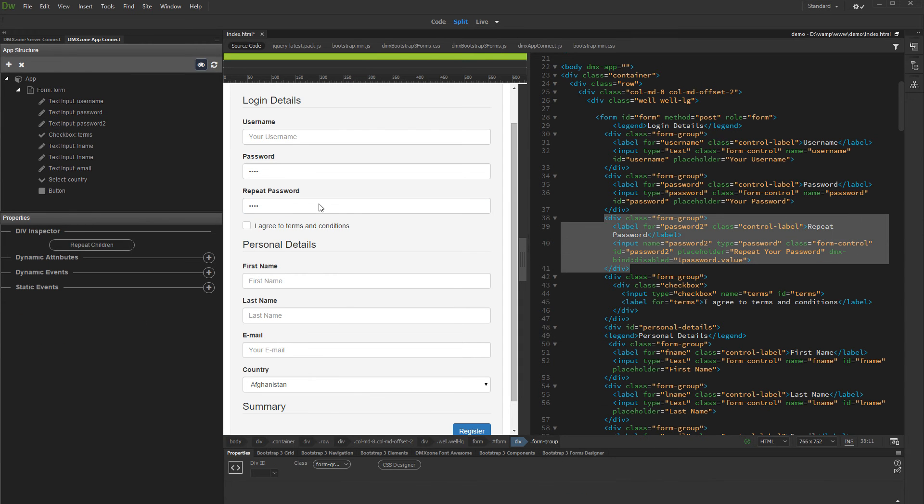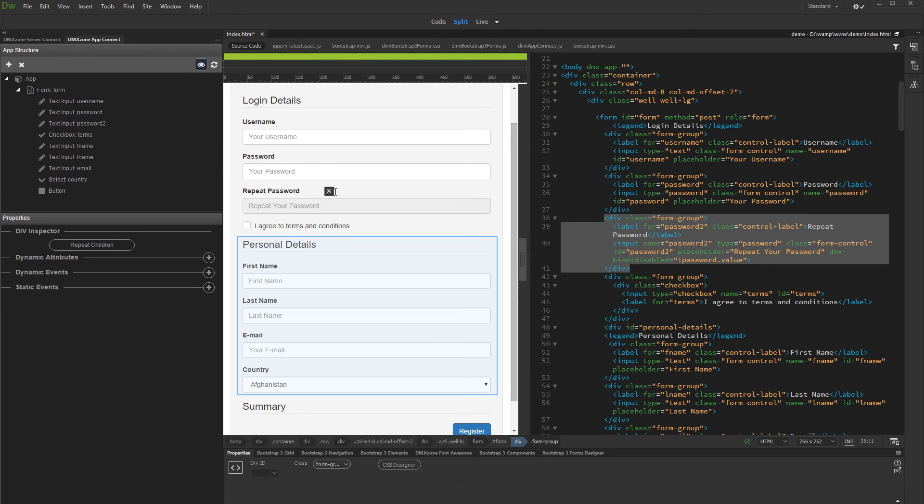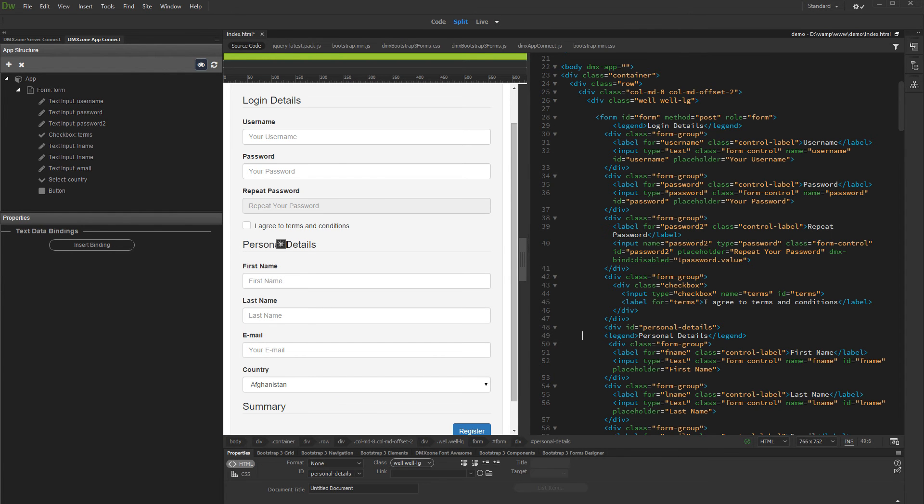Let me show you another example of Dynamic Attributes usage. We'd like to hide the Personal Details container when the users have not clicked the I agree with terms checkbox. We can select the Personal Details Div in Code View or in the Properties Inspector.